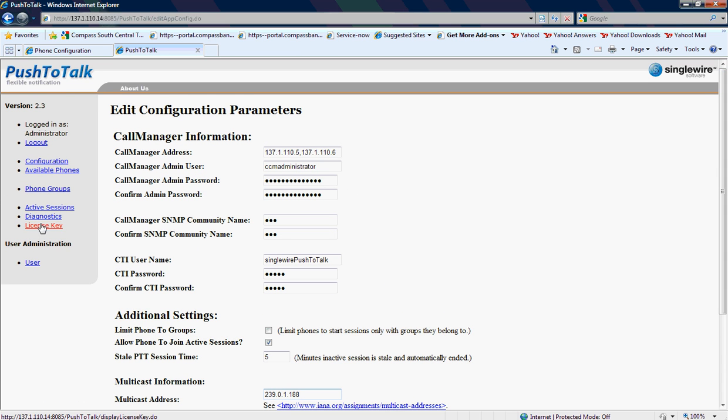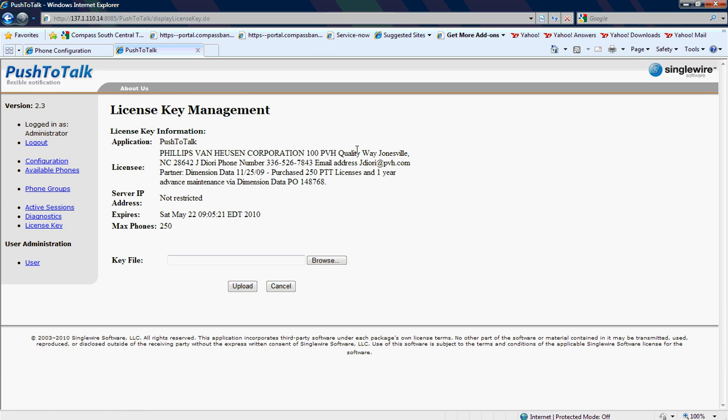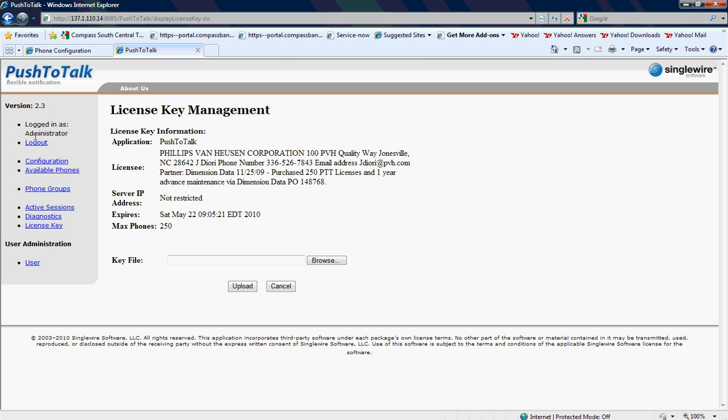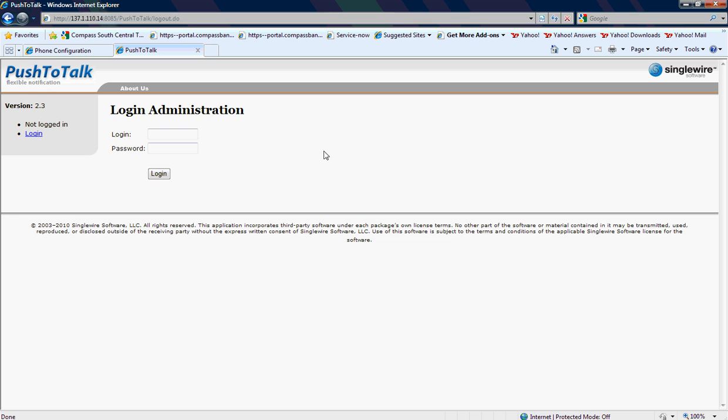And then it is licensed by number of phones, max number of phones. And that's it.